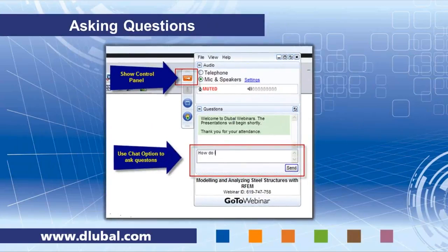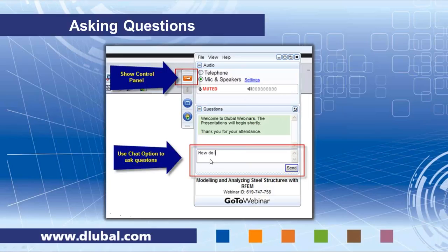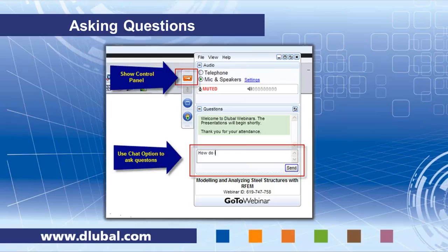Before we start to work with the software itself, I would like to point out that you have an option to ask questions in the questions box on your control panel of the webinar software. My colleague Frank Sontag will help me today to answer the questions. Please keep the questions short so he can answer them briefly in the text box, and if there are so many questions we can't answer them during the webinar, please be patient. We will follow up on it after the webinar.